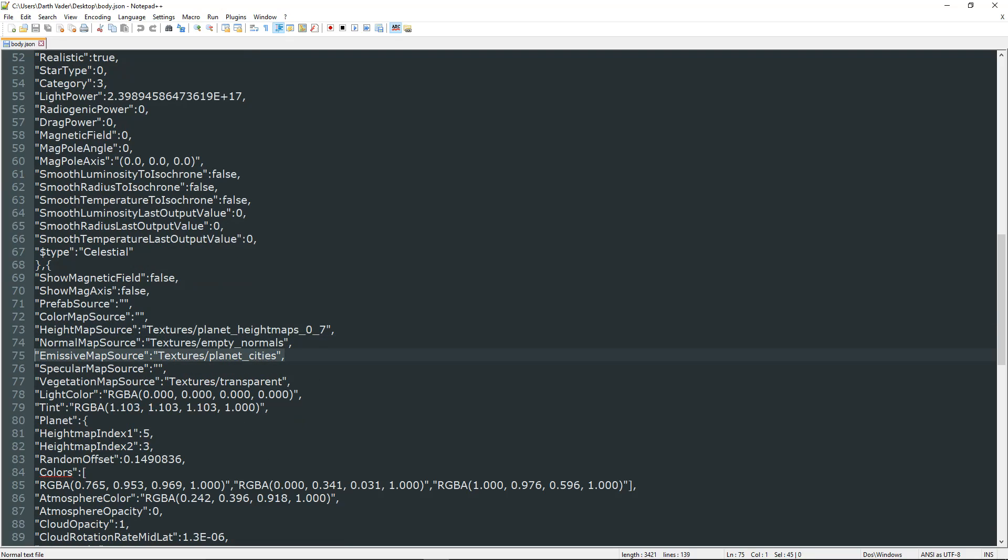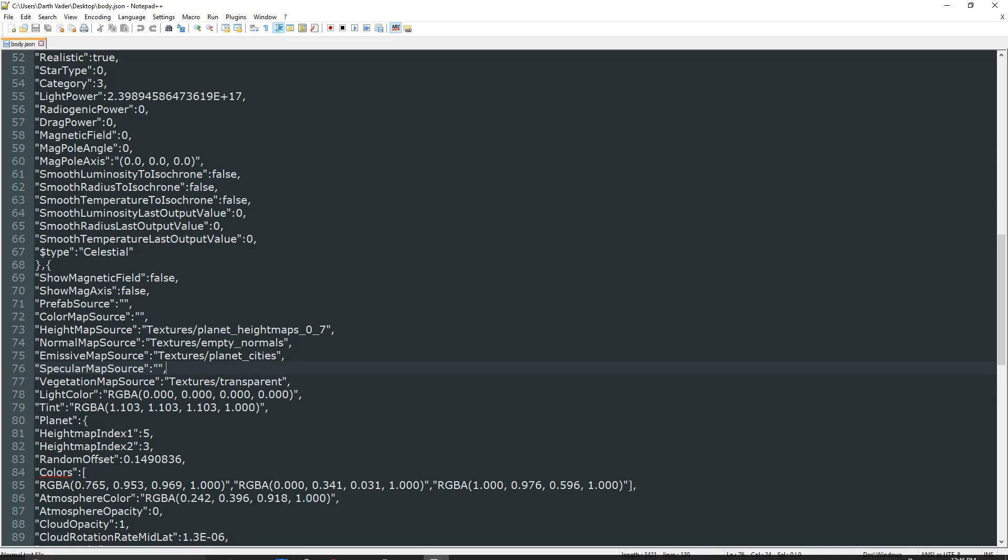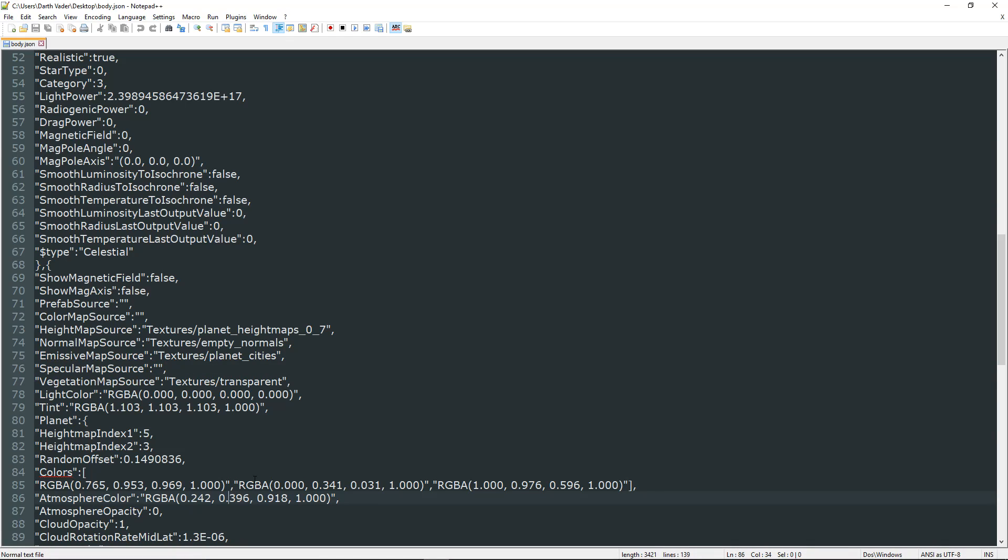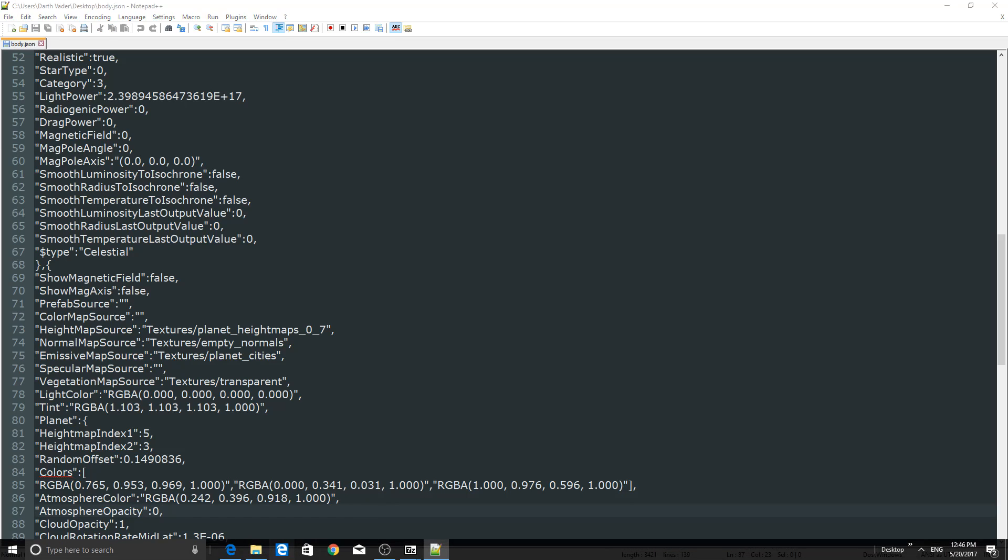So as you can see, yeah, my cities are not working on this. But what we're going to look for is colors. And here we go. Atmosphere color. So this is RGB. So this is red, green, blue, alpha. And alpha is just how much you can see it.